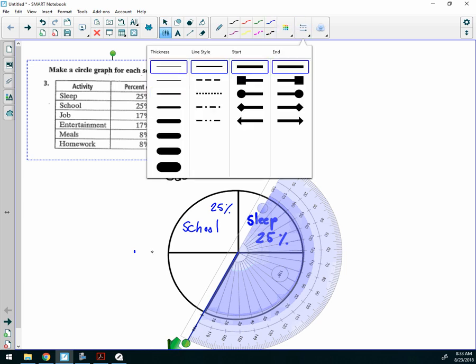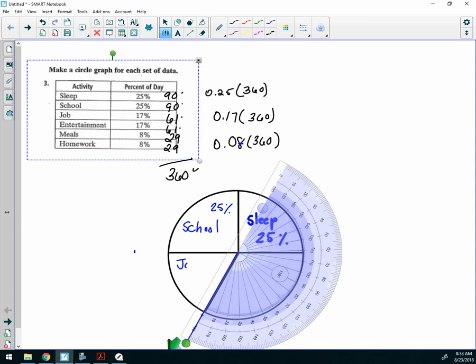And now, in this one, I'm going to write job and what? 17 percent, okay? All right. So you do the same thing, and you just continue around until you've finished the circle. All right.